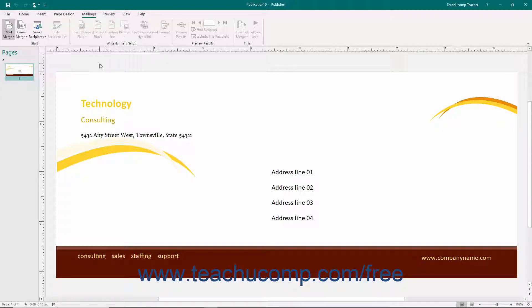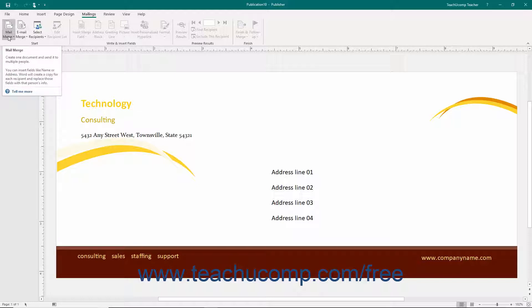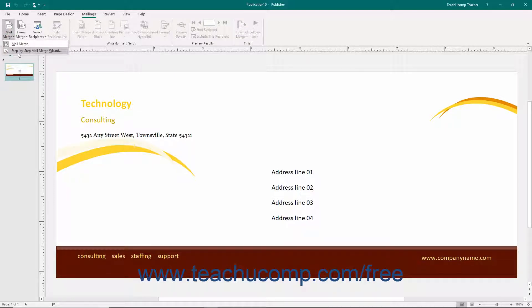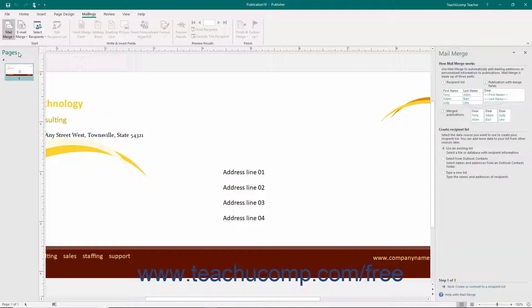To start a Mail Merge in Publisher, create or open your new Merge publication and then click the Mailings tab in the ribbon. Click the Mail Merge drop-down button in the Start button group. From the button's drop-down menu, choose the Step-by-Step Mail Merge Wizard command. This leads you through the process of creating a Mail Merge publication step-by-step, and will open the Mail Merge task pane at the right side of the publication window.